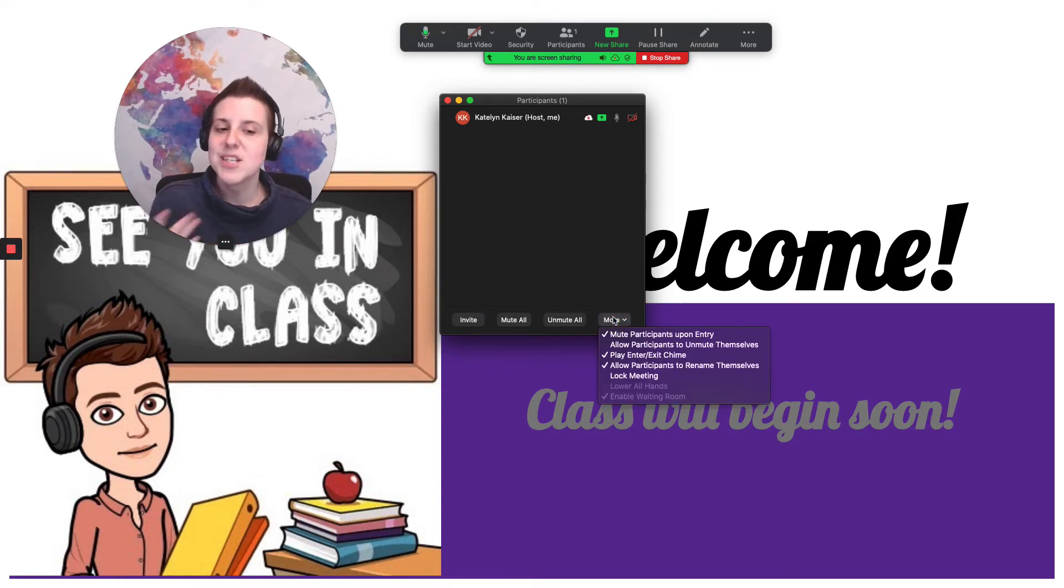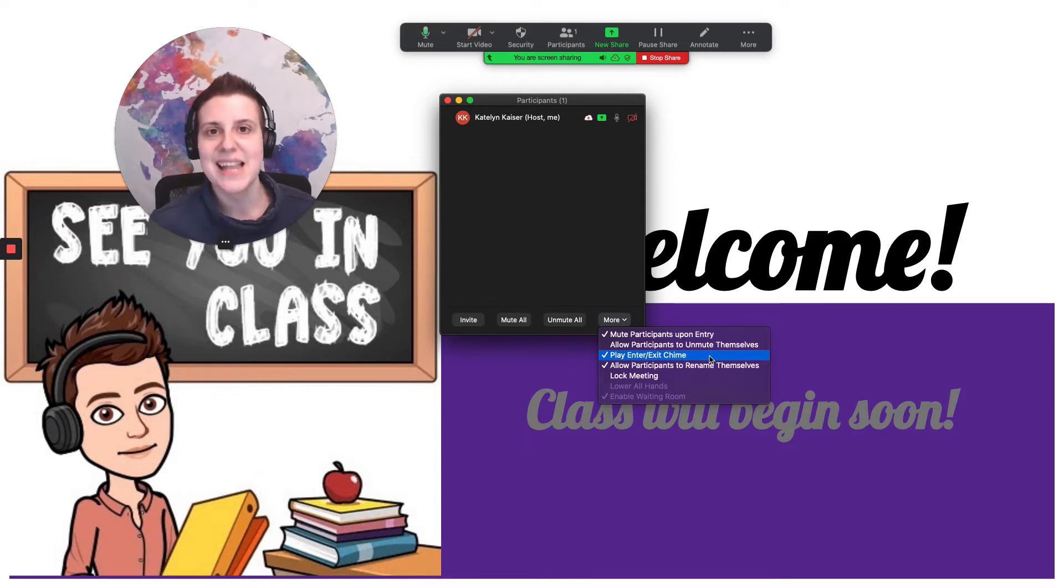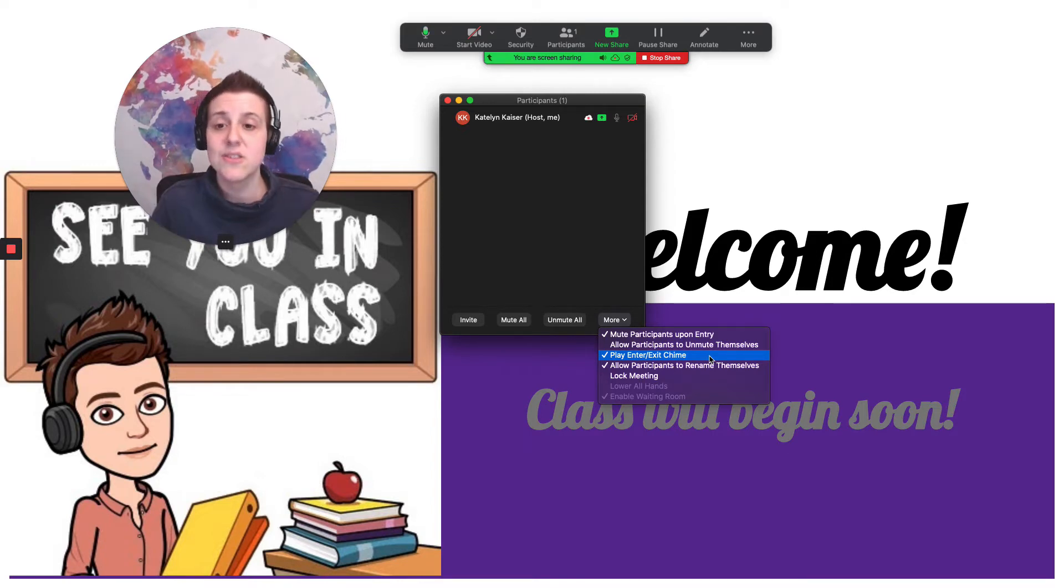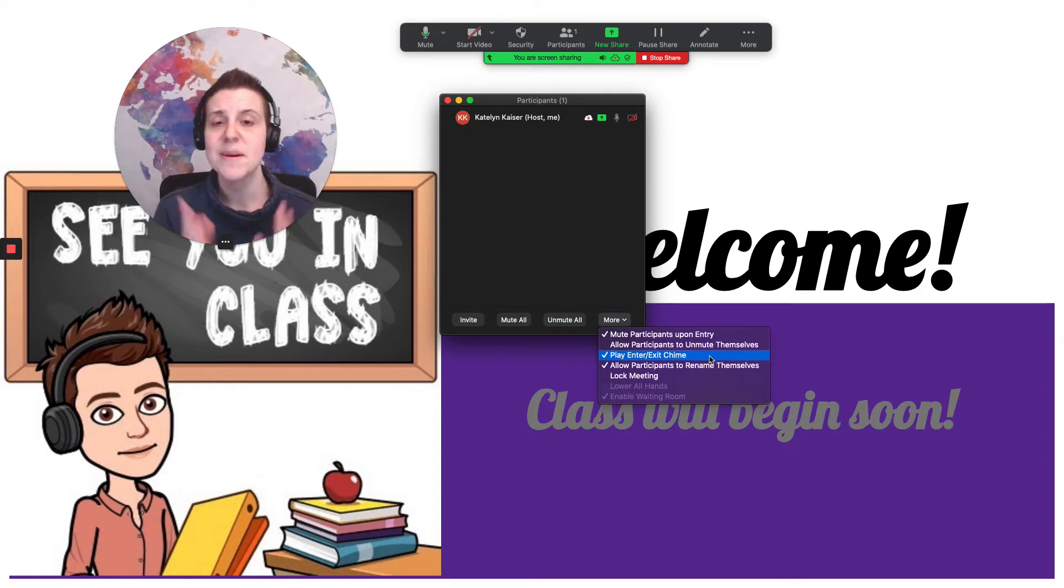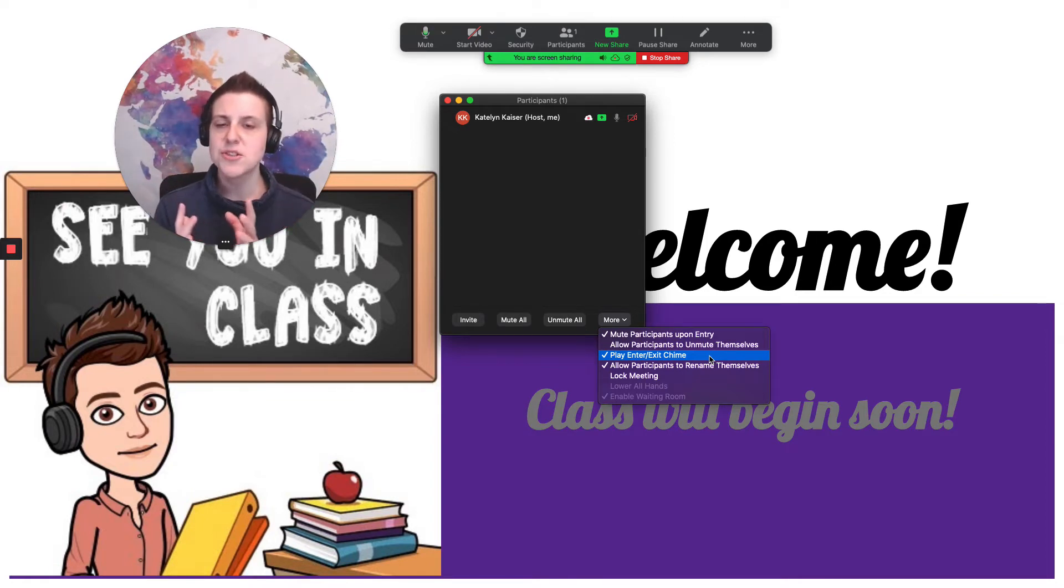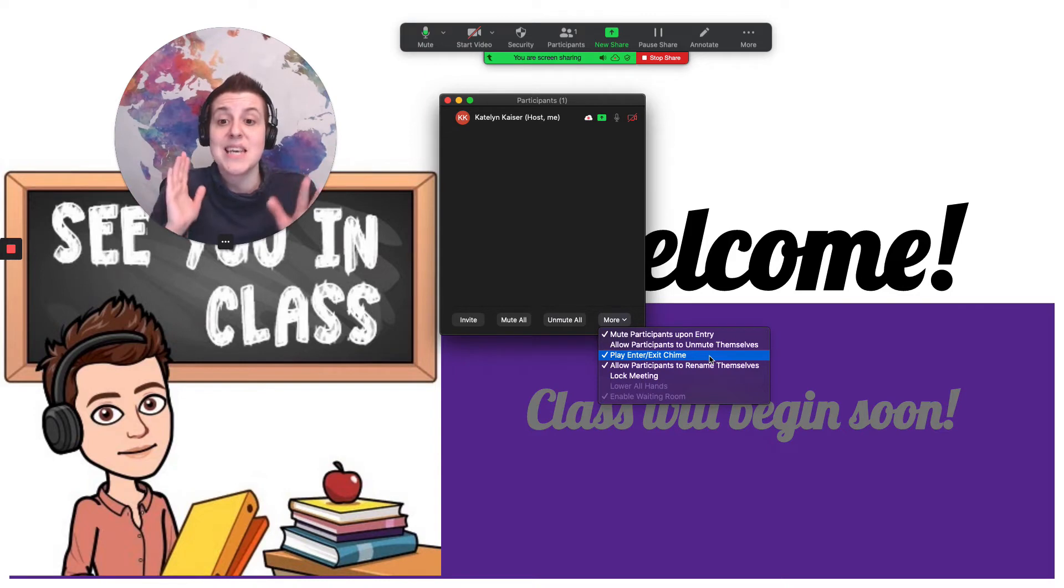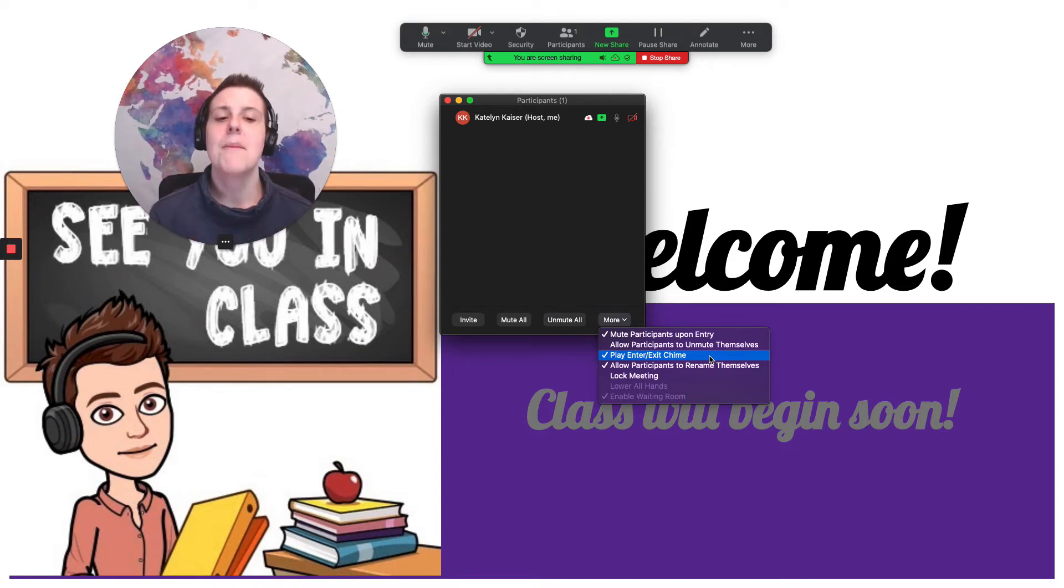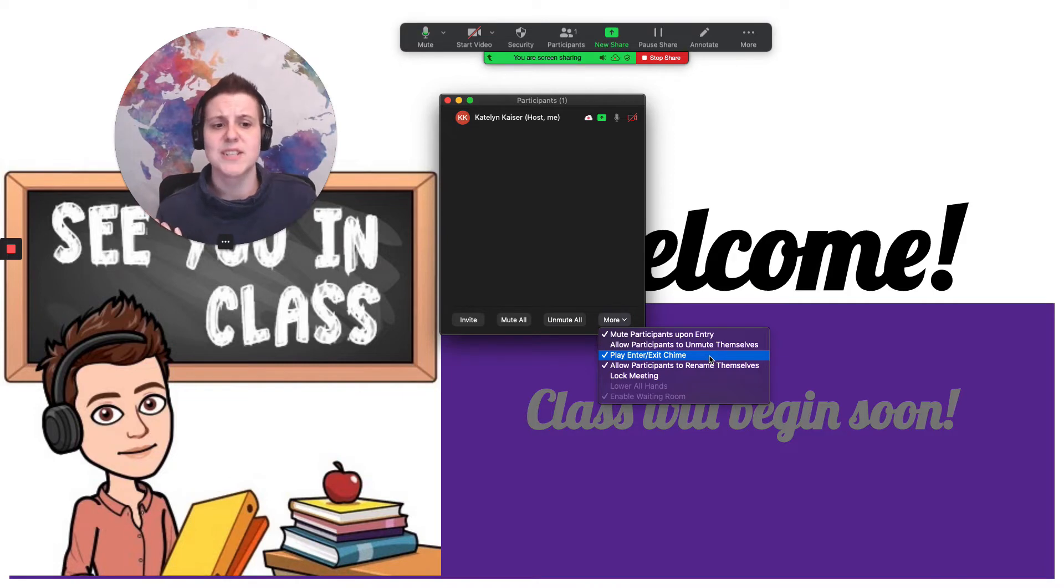What I recommend doing at the beginning of class is making sure you've got it checked to play enter slash exit chime. It'll make a little noise every time somebody pops into or out of the classroom. It'll let you know if there are technical issues going on maybe if multiple students are leaving the classroom at once you might want to check your internet but it'll also let you know when somebody enters the waiting room. That's a really really helpful skill.